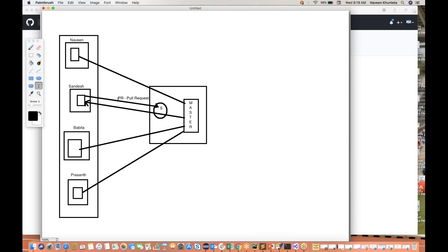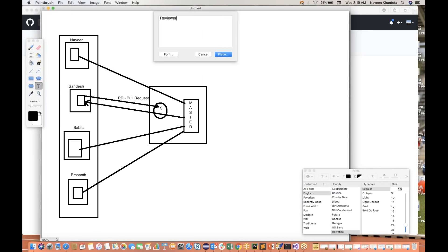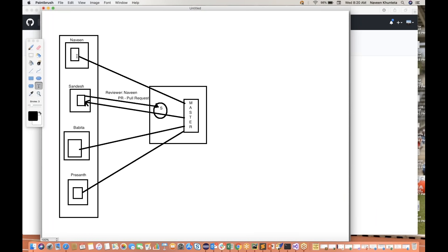I will raise a PR. While raising the PR, I will give two things: who is your reviewer. So you can write my name — reviewer is Naveen. I will be notified by mail that Sandesh has checked in the code into the Sandesh branch, and Naveen, you are the reviewer. What I will do: I will take this particular branch in my local, because I have to compile the code, I have to run the code also.